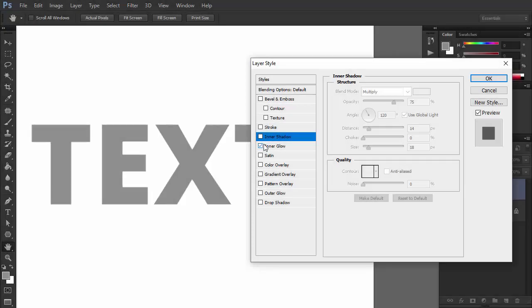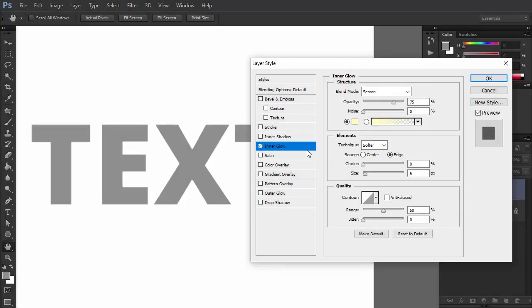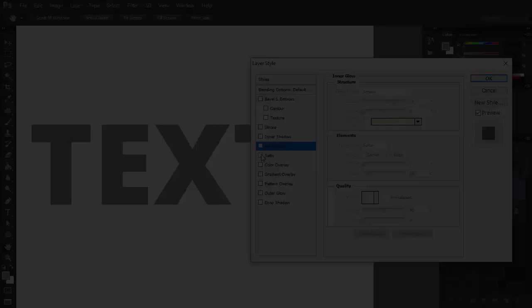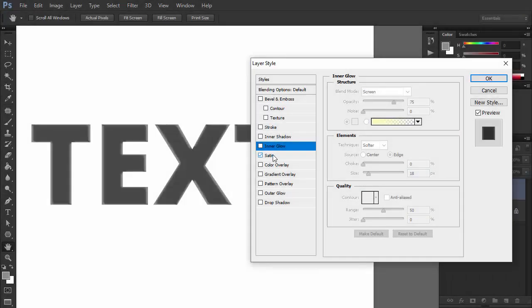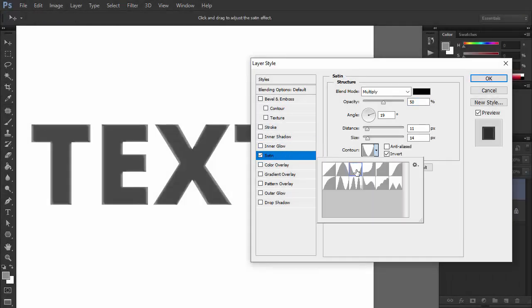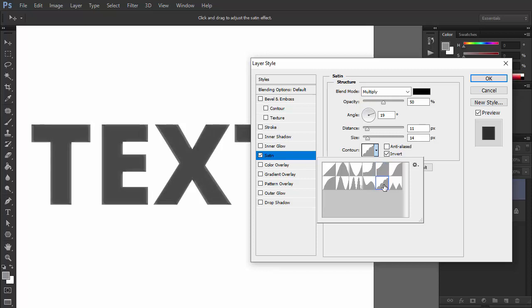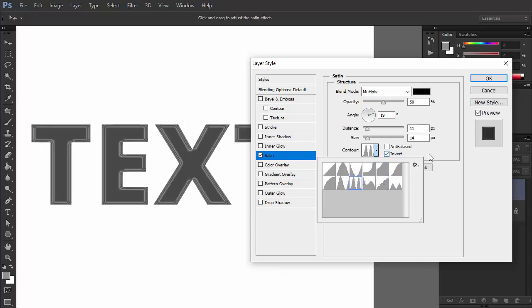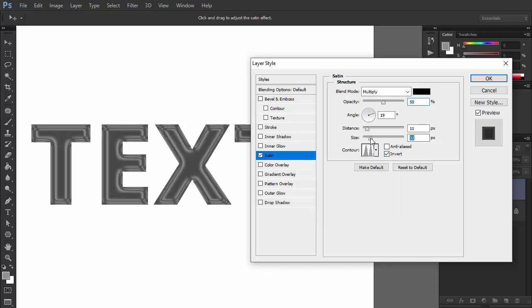Inner glow makes the letters glow from the inside. Satin is a very powerful effect. It adds a little randomness to the surface, breaking its unnatural smoothness.